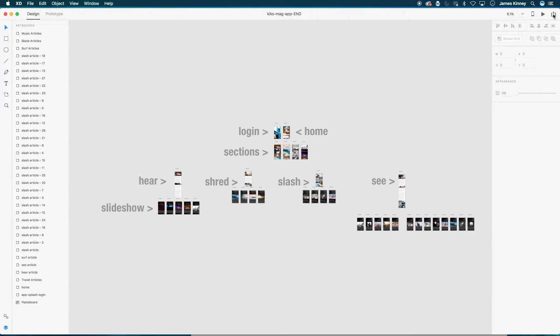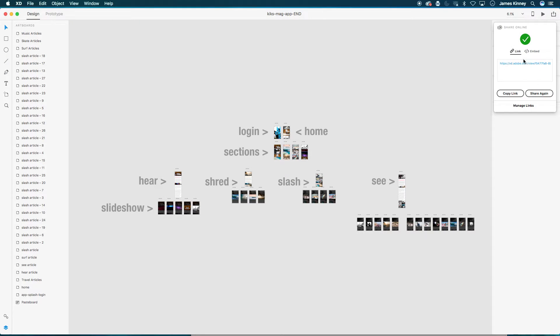in the top right-hand corner here, there's a share button online, and it comes up and it gives you a link, or you can embed it inside of a web page.